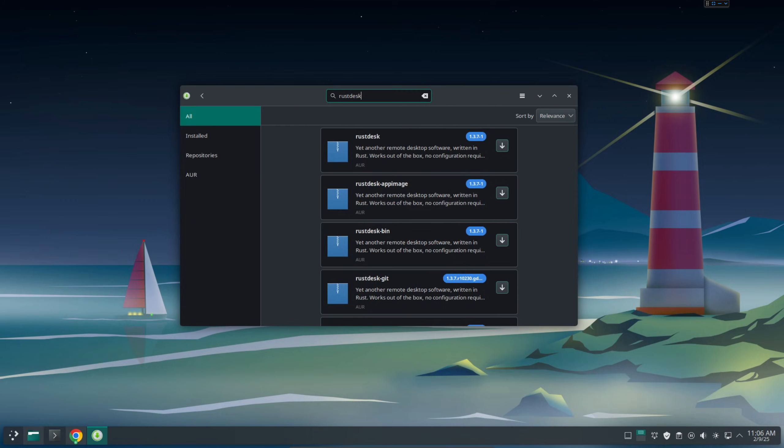RUSTDESK. This is an open source package for doing remote desktop. It's very powerful and it's very easy to get started.